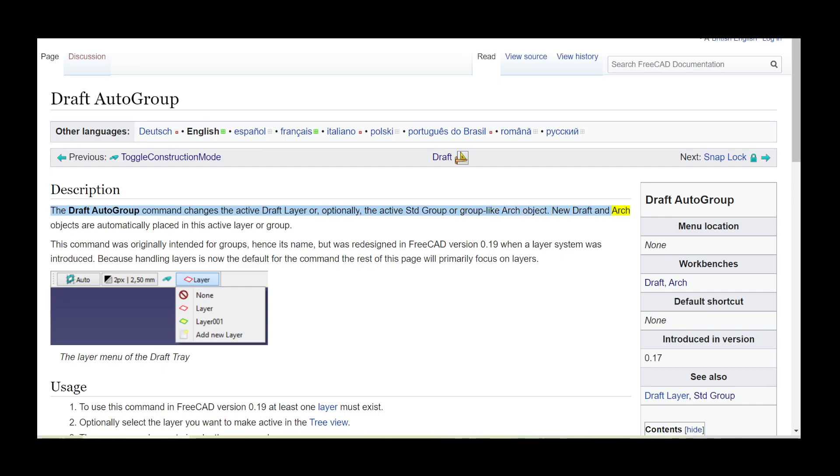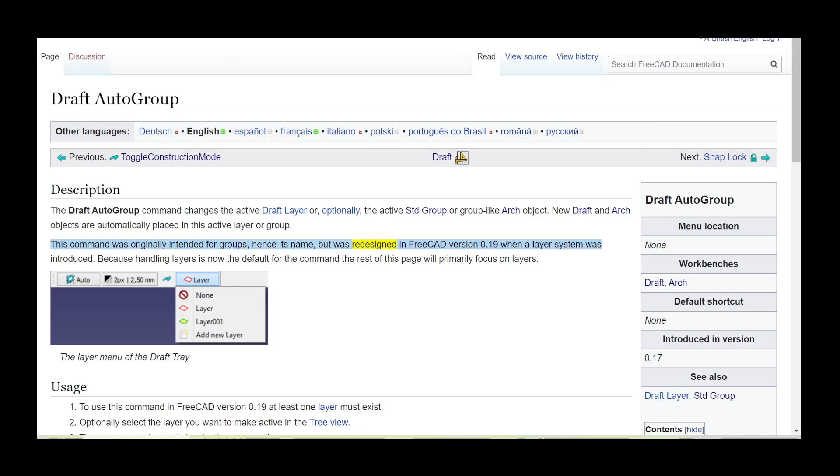New draft and arch objects are automatically placed in this active layer or group. This command was originally intended for groups, hence its name, but was redesigned in FreeCAD version 0.19 when a layer system was introduced. Because handling layers is now the default for the command, the rest of this page will primarily focus on layers.